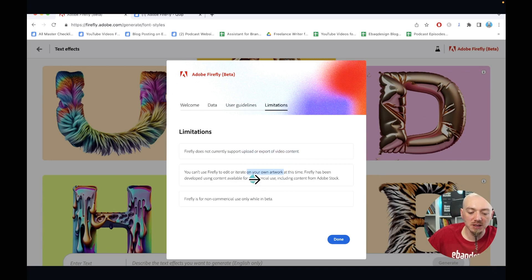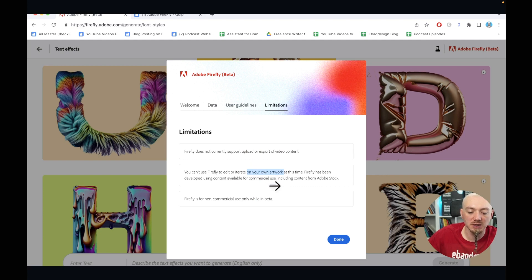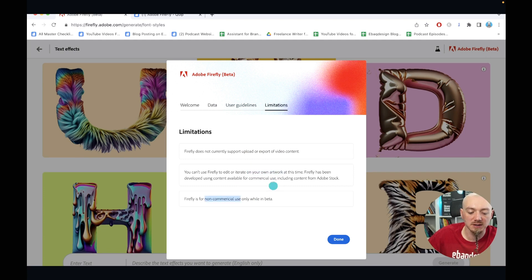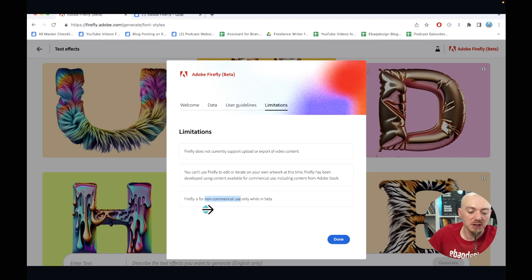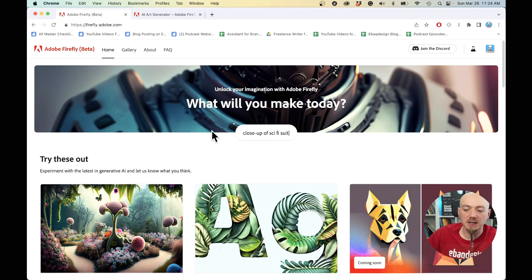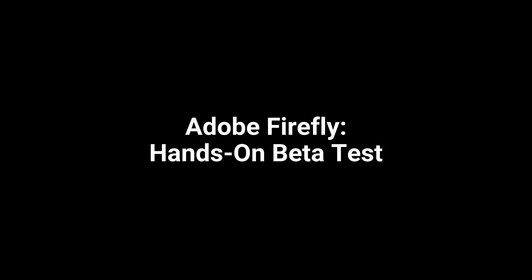And then the limitations are also that we cannot upload or export video content. Also, we cannot just use it on our own artwork. We can just generate the artwork. Eventually, you're going to be able to do it inside Photoshop, Illustrator and so on. And for now, we cannot use it for commercial purposes. Okay, so let's dive in and let's start playing with it, shall we?